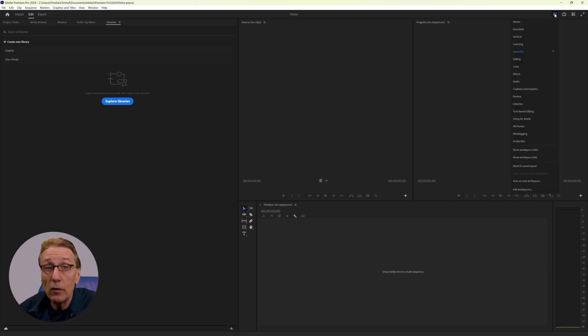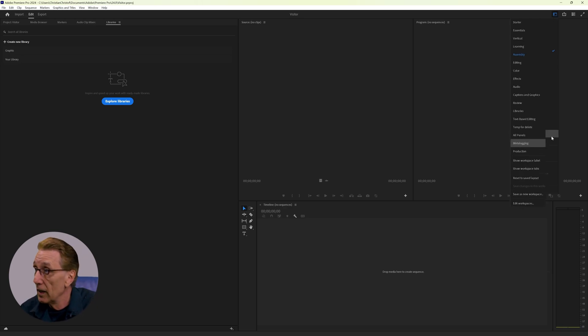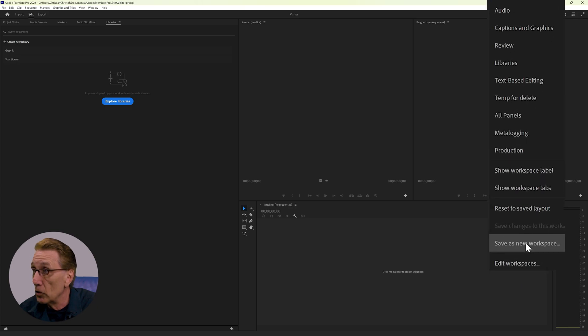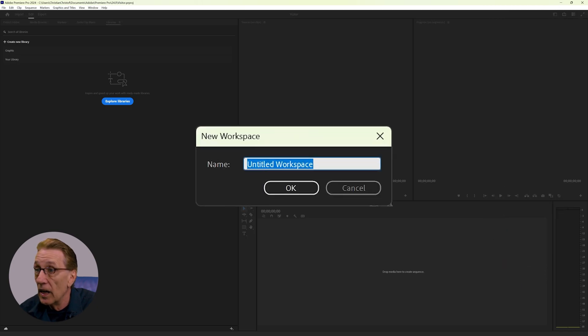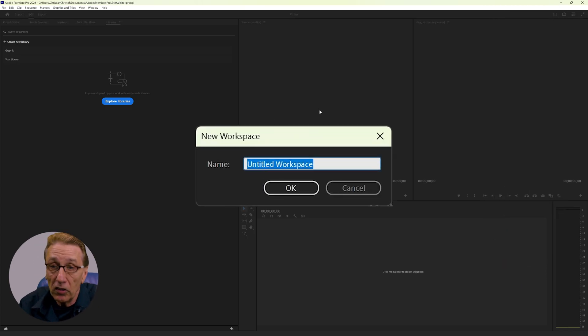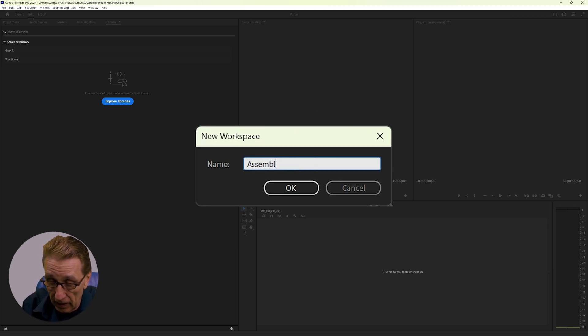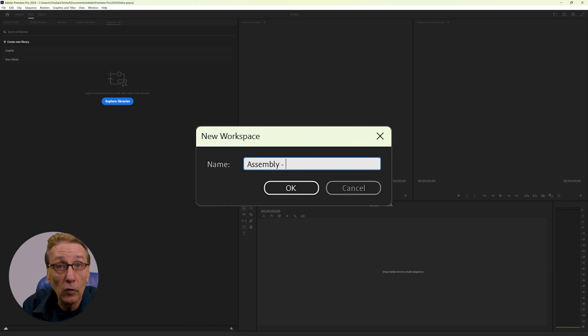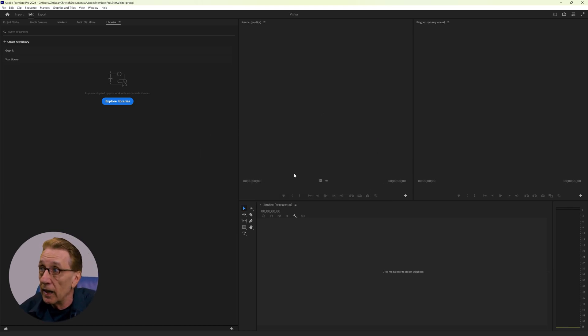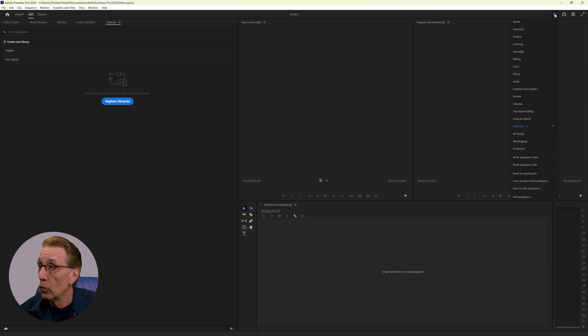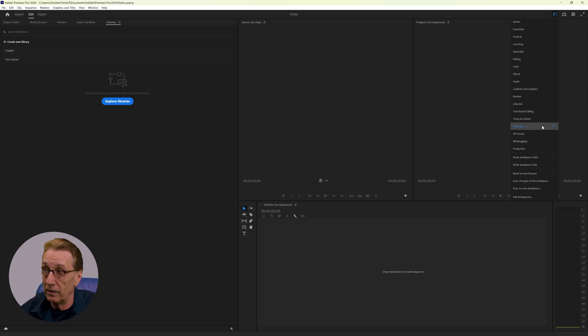But let's say we want to keep this layout. We like it and we want to save it for a later use. Then we can save as new workspace and give it a name. In this case, I would call it assembly and add my initials. So I know that it's not the standard assembly workspace. And now we have one more workspace available, which is assembly-cc and it's the active workspace.